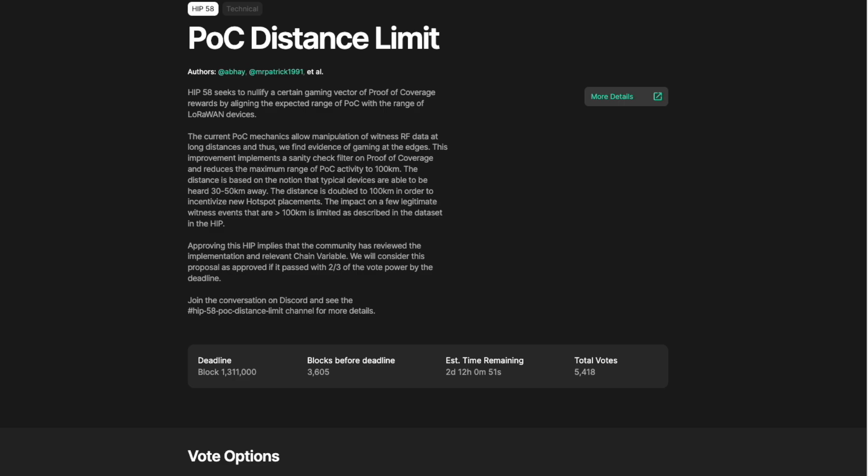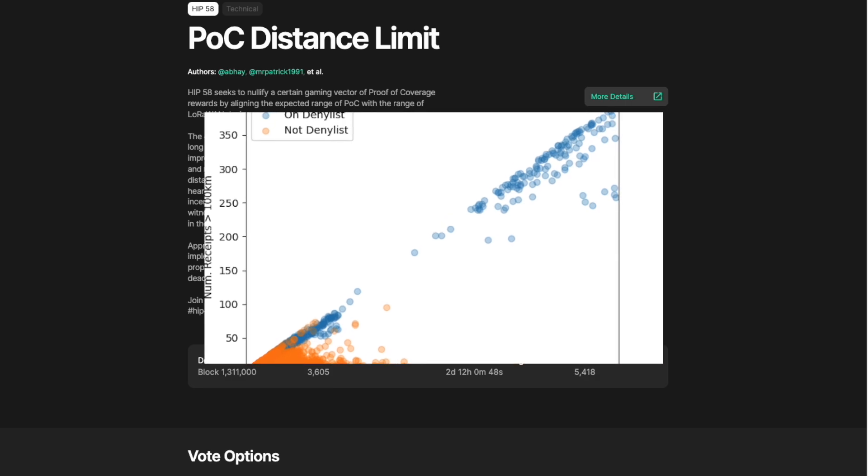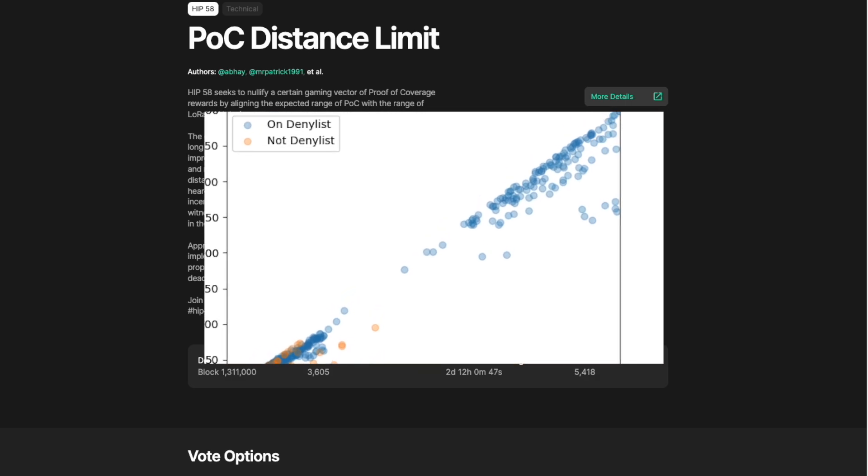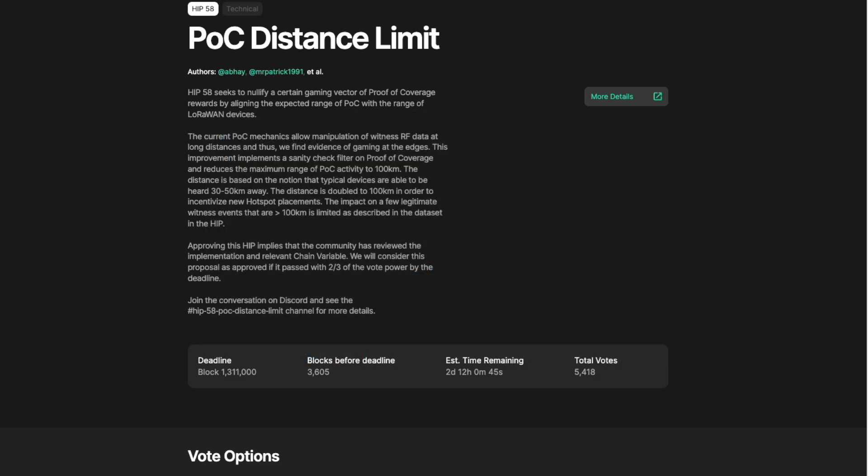These changes will only impact proof of coverage earnings that are earned from witnessing hotspots over 100 kilometers away. Based on the data, the vast majority of hotspots doing this are currently being gamed and about a third of those are already on the denylist.